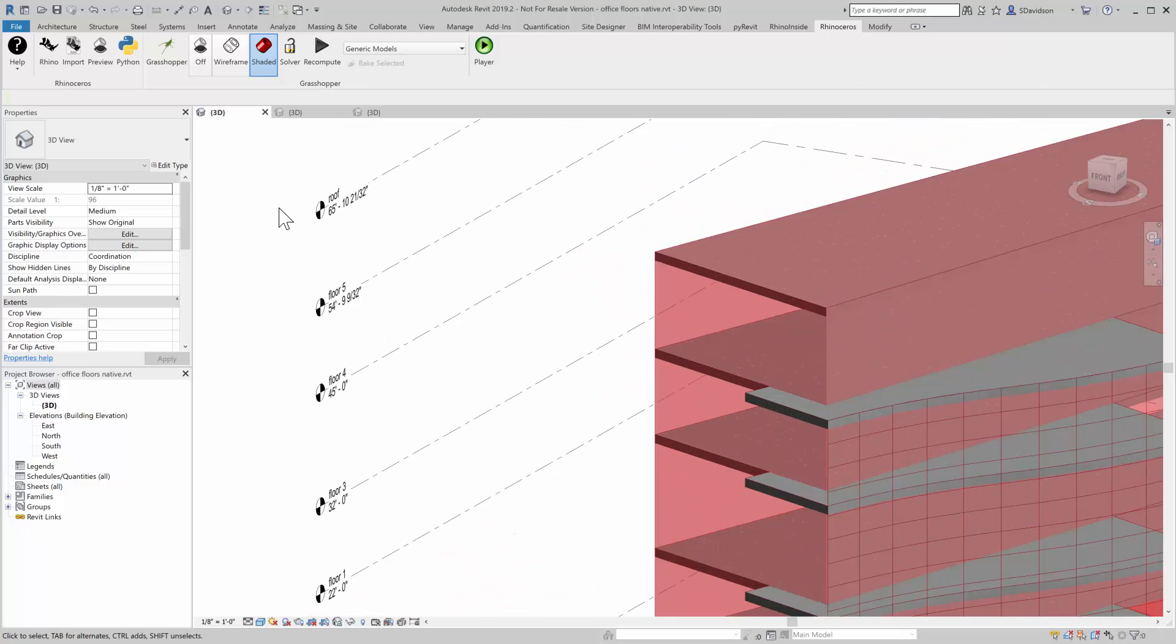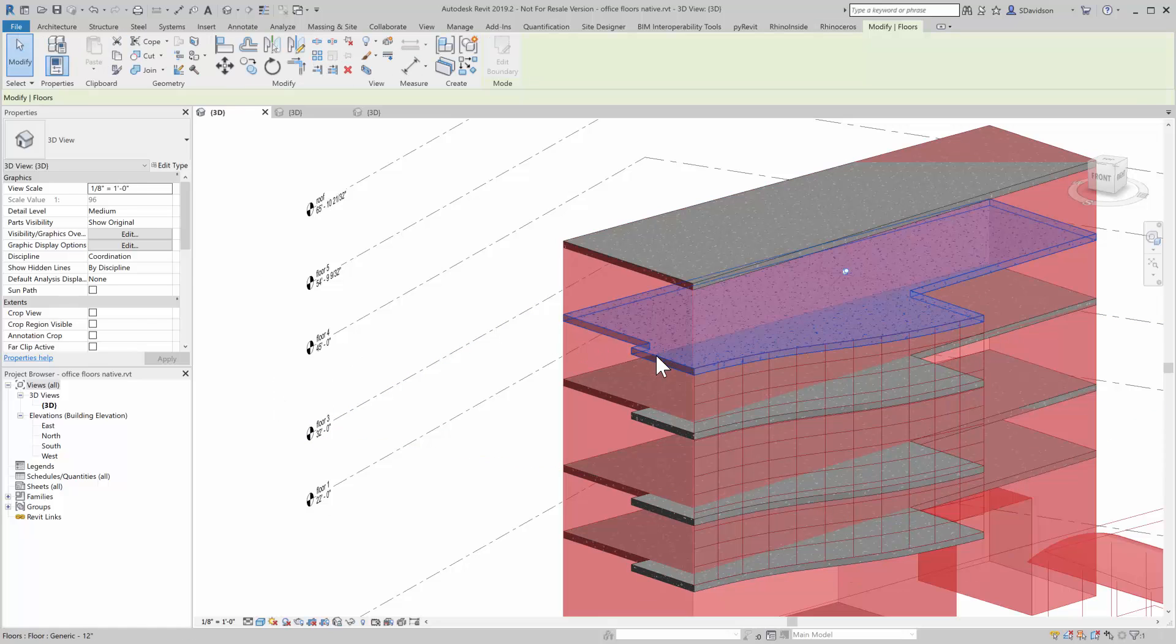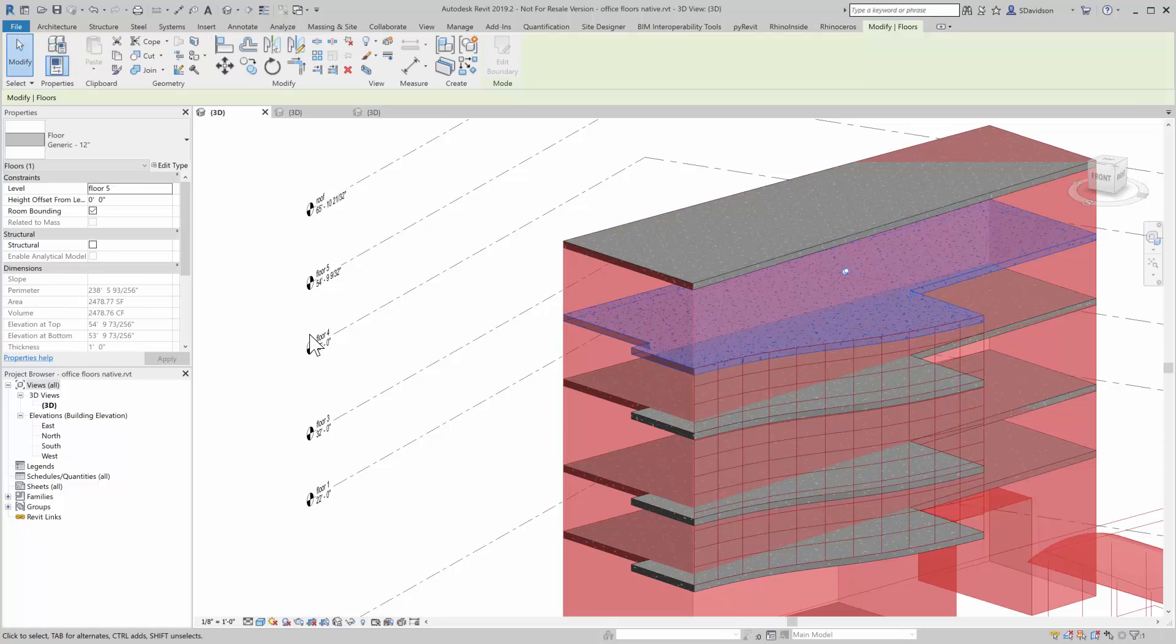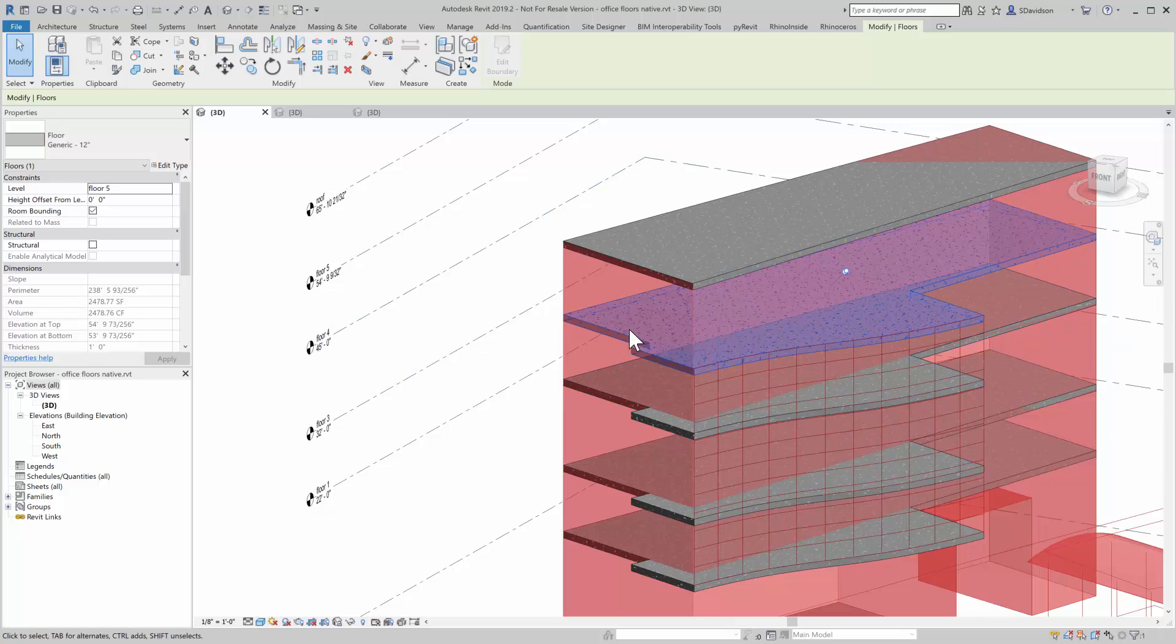Rhino created those, but they're native Revit levels. We also have the floors hosted on those levels, by the way. So if I change one of these levels, the floors will update one of these floors. That floor is also named the same in this case.